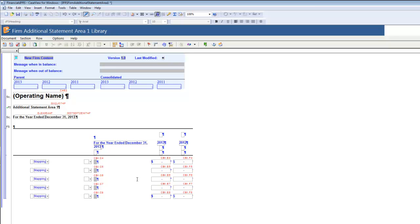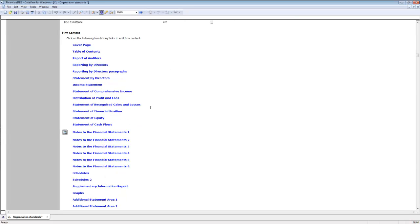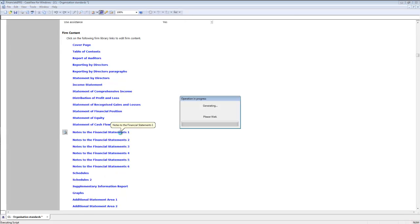Creating a DIY note is a bit different from creating DIY content in the Financial Statement Areas. We will quickly demonstrate how to create a DIY note. First, open the Notes to the Financial Statements Library where you want the note to reside. The easiest way to do this is to return back to the Knowledge Library by clicking on the green arrow in the toolbar. I will choose Notes to the Financial Statements 1.